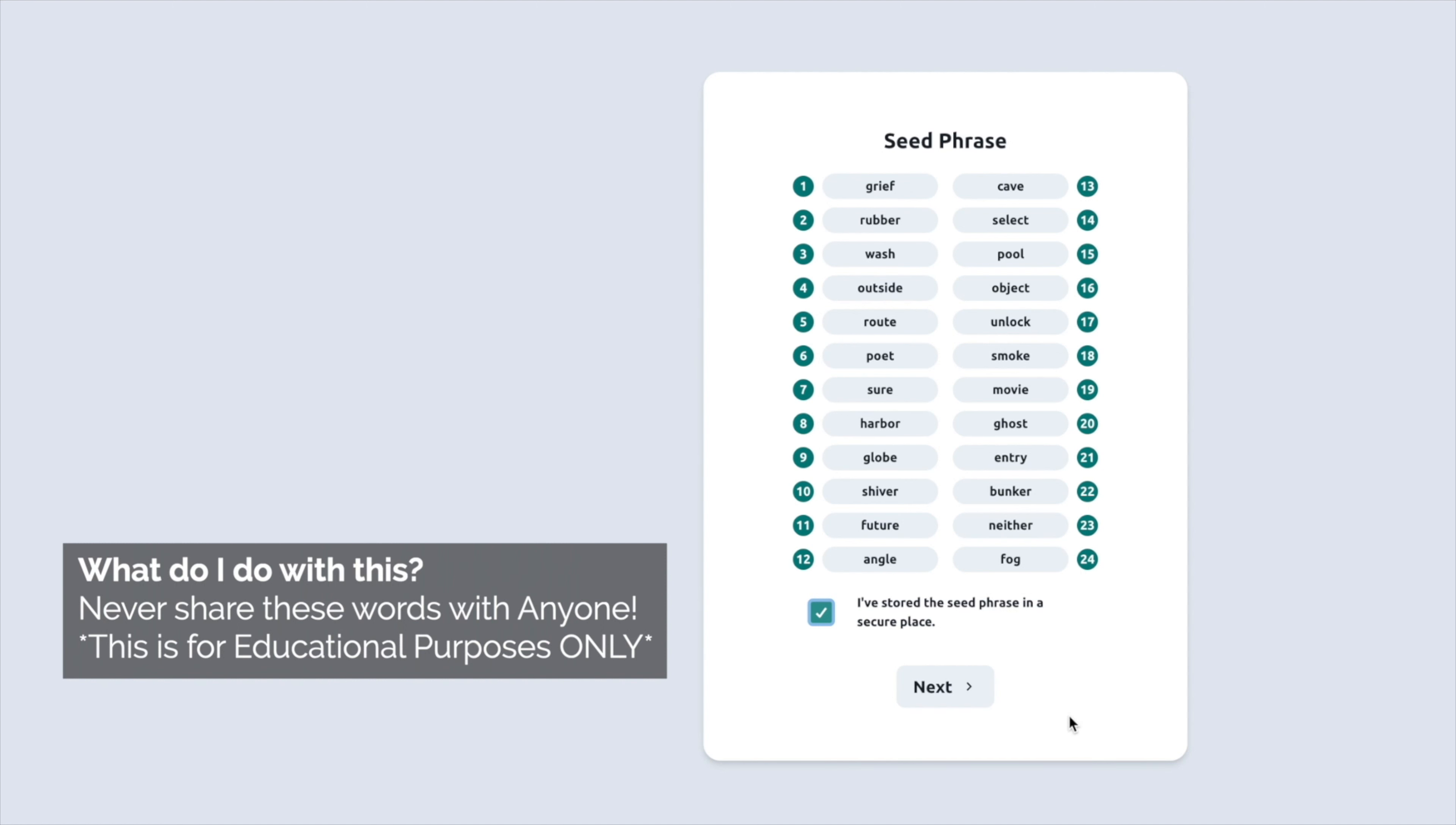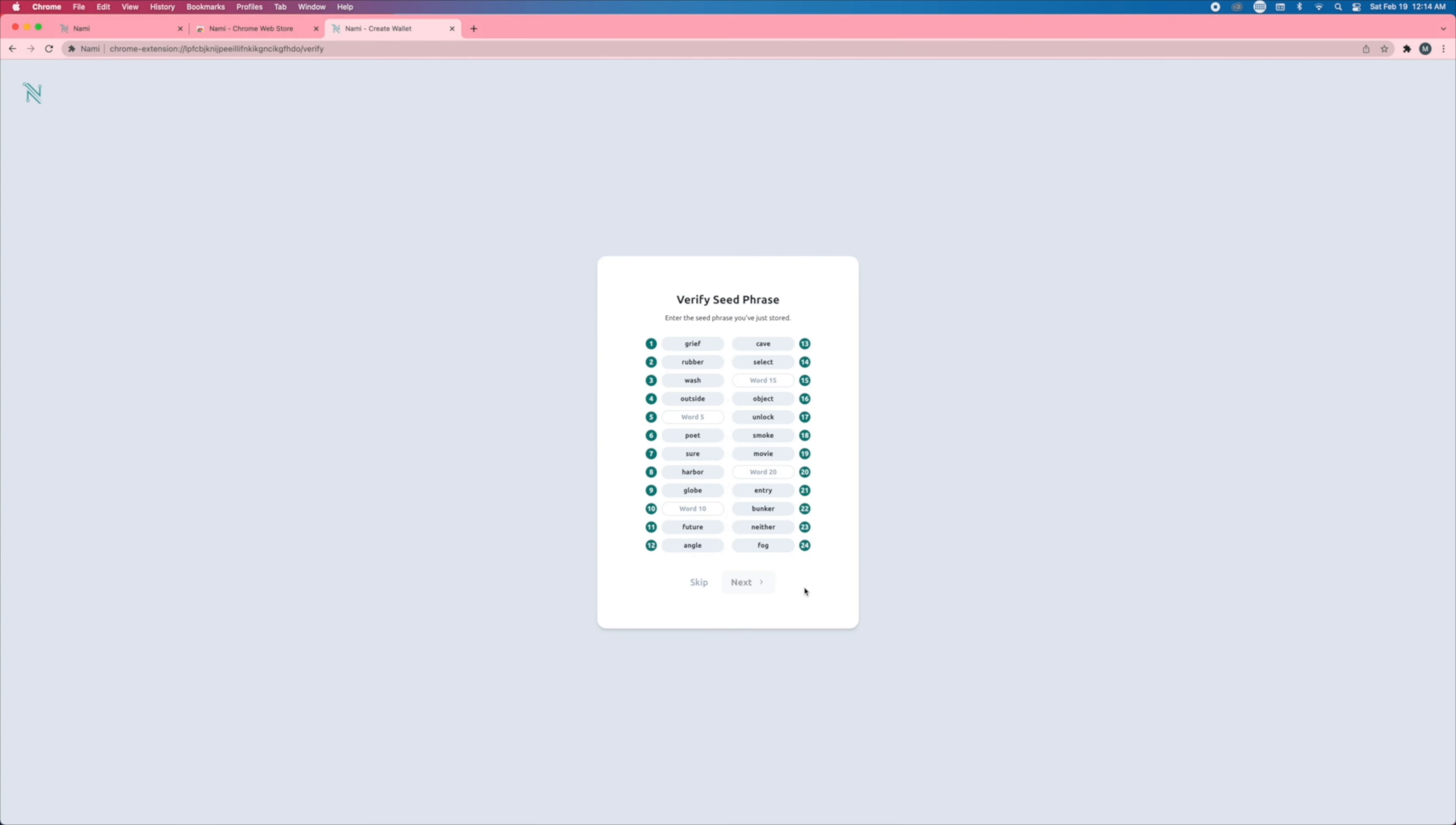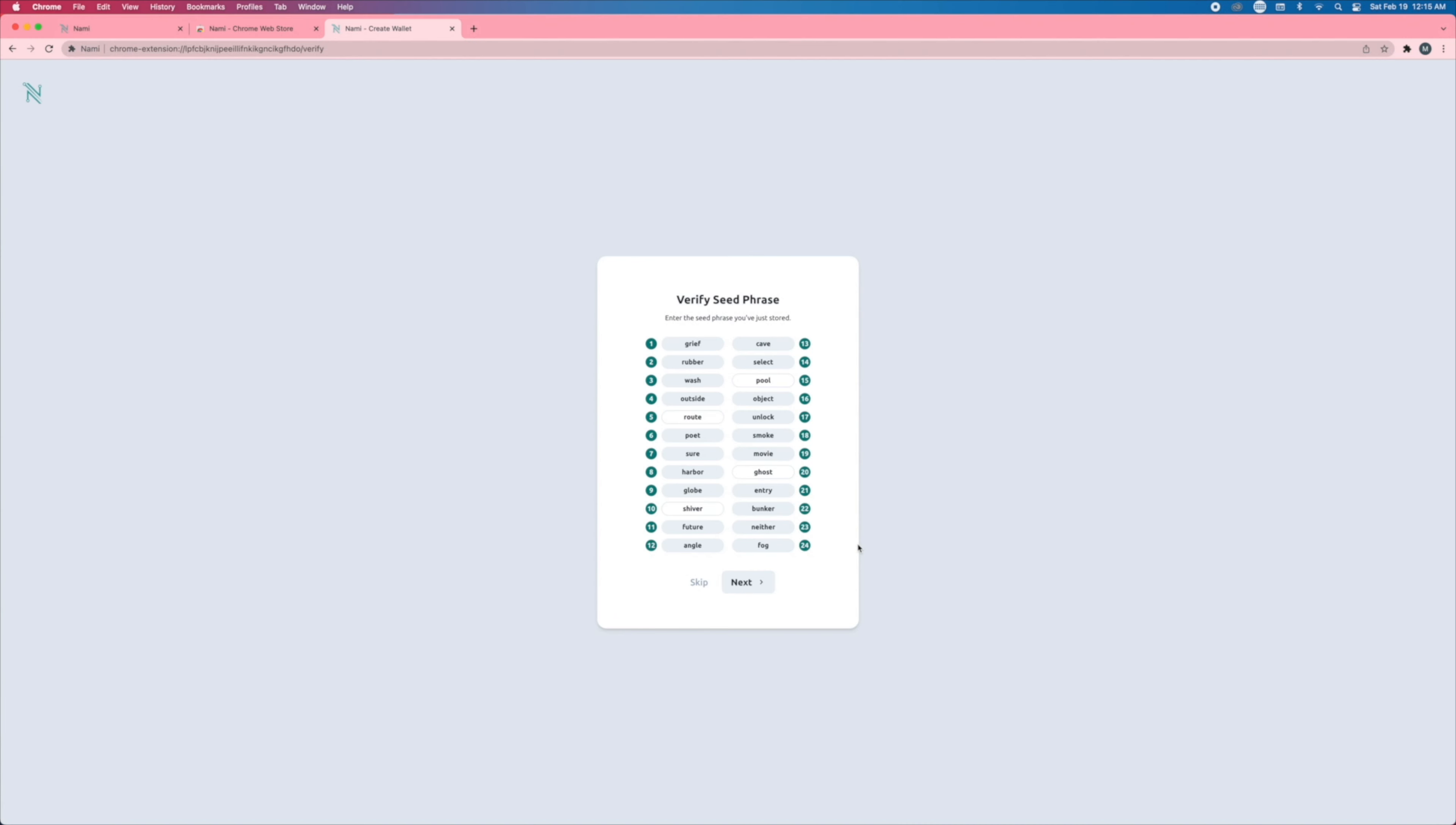So what this is going to do is allow you to back up your wallet. After you click next, all you're going to do is fill in the words that are missing. I'm only showing you for educational purposes only. Your seed phrase is sacred.